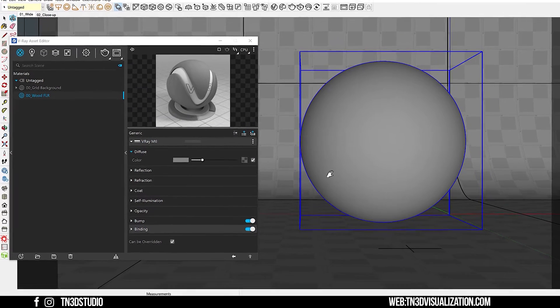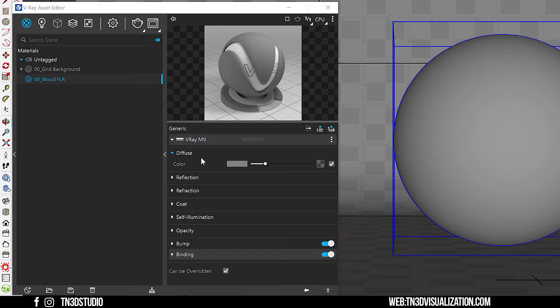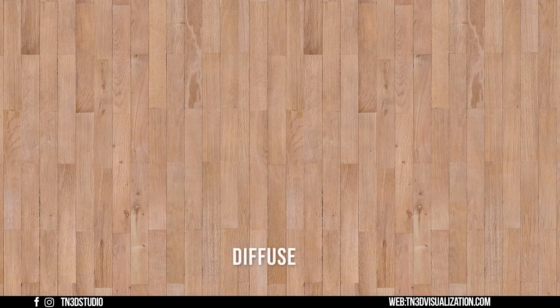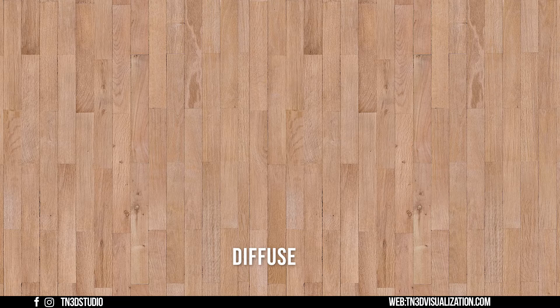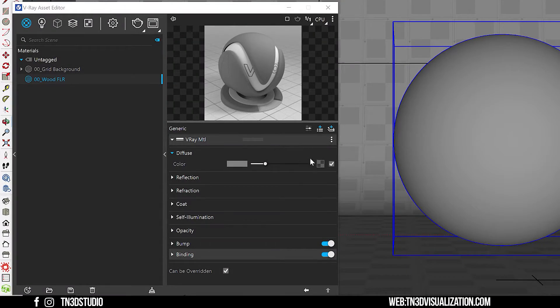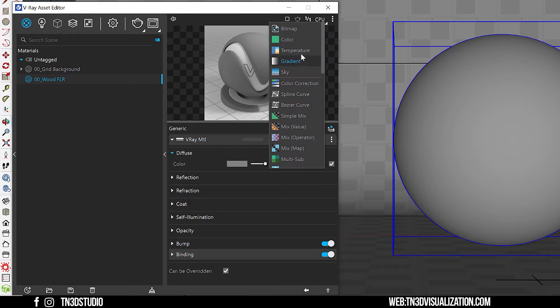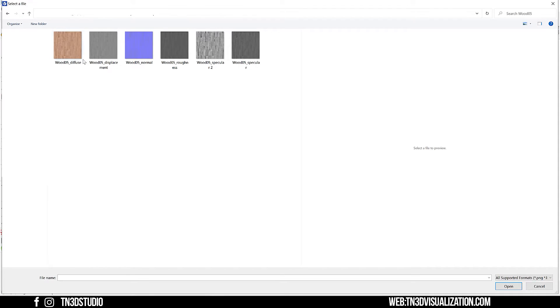Let's load our diffuse texture. The diffuse texture stores color information and definition on the surface of our object. In our case, this is our diffuse texture — you can clearly see the color information, plank patterns and wood grain on the boards. So let's click on our diffuse slot, select bitmap and load our diffuse texture here.